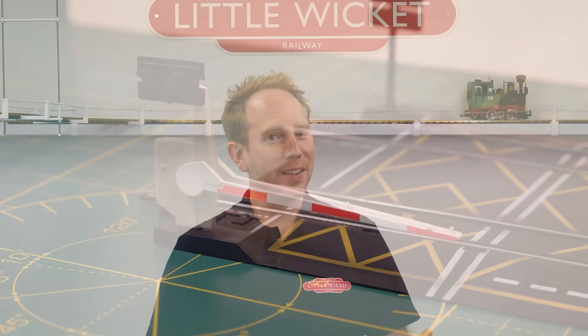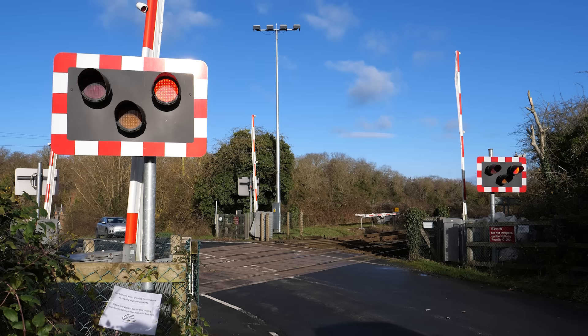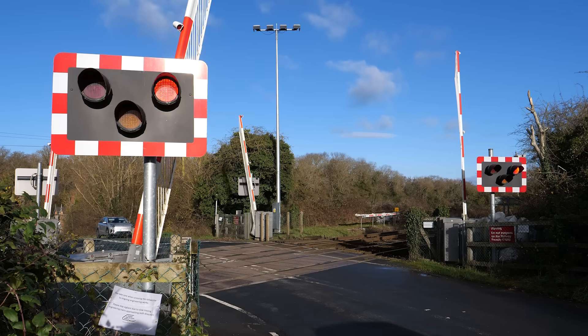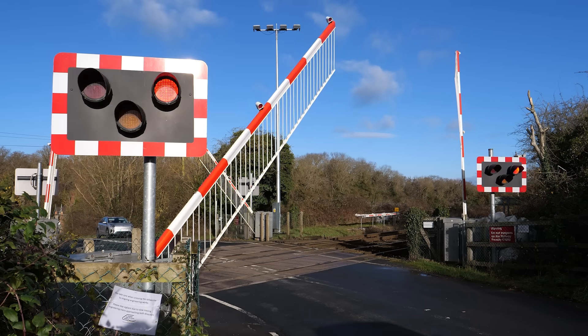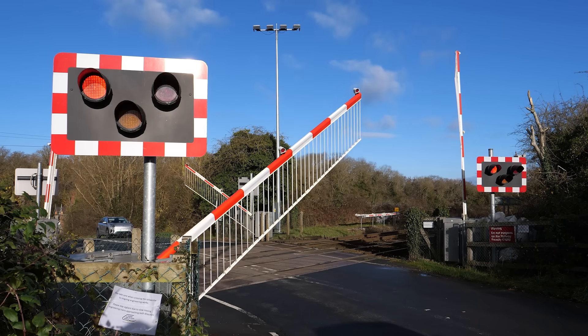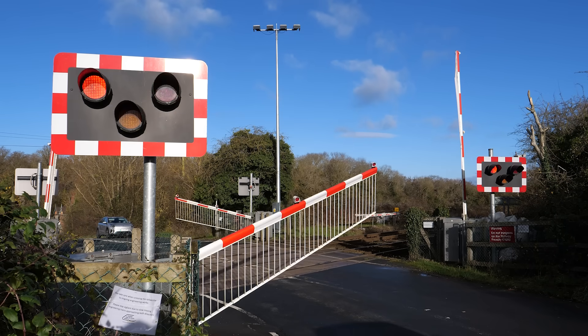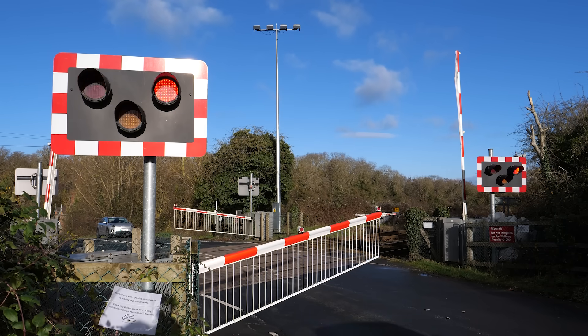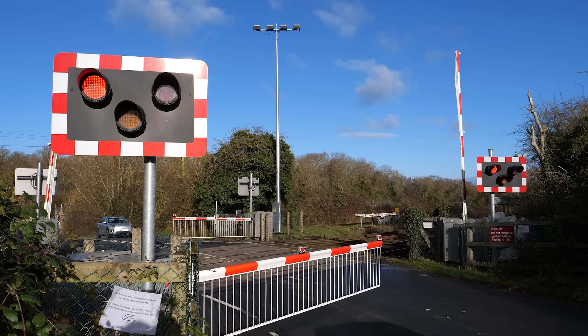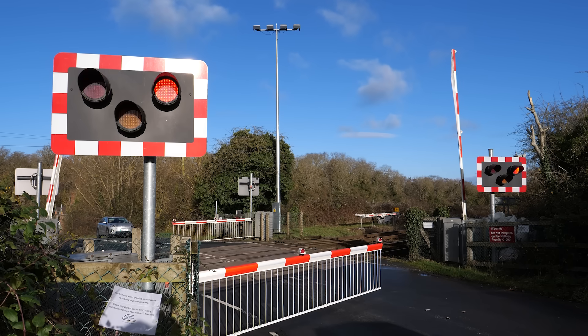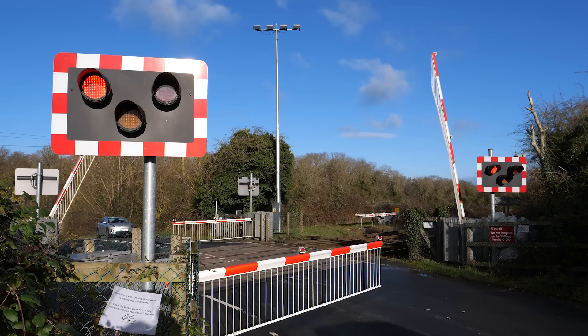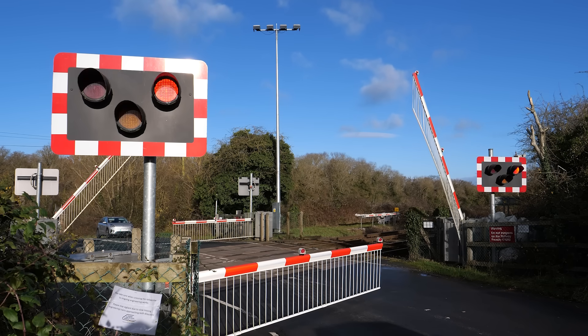That's pretty good but in real life level crossings are probably one of the most interesting parts of the railway, especially modern crossings with the flashing lights, the siren and the automatic barriers. Wouldn't it be better if we could pack all that excitement into this nearly 50 year old model?